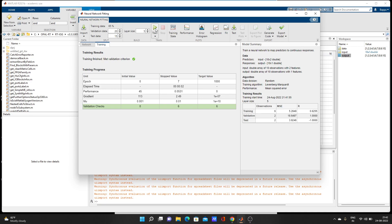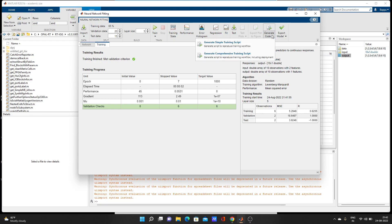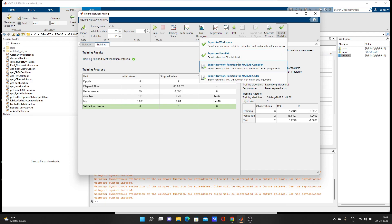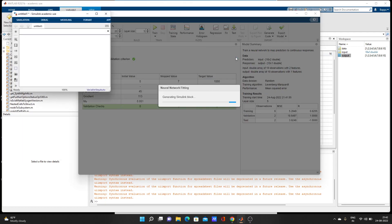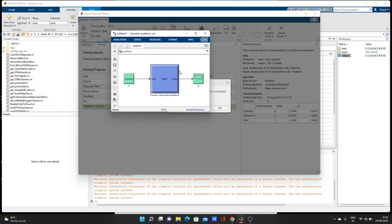We'll go with the default algorithm and just train it. Training is in progress — validation check. Now it's done. You can see the R value and MSE value. You can generate code here: generate a simple training script, generate a comparison script. You can also export — export to workspace or export to Simulink. If you're going to use this network in Simulink, export to Simulink will give you a Simulink model block that you can copy and paste into your Simulink model.